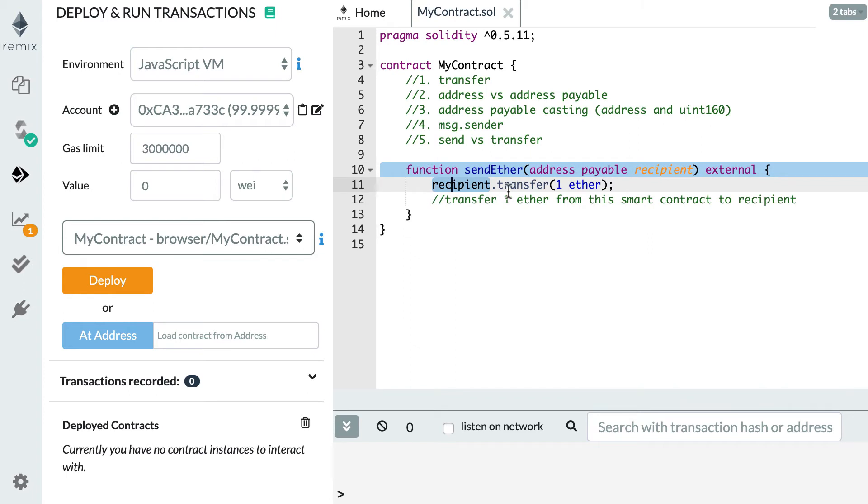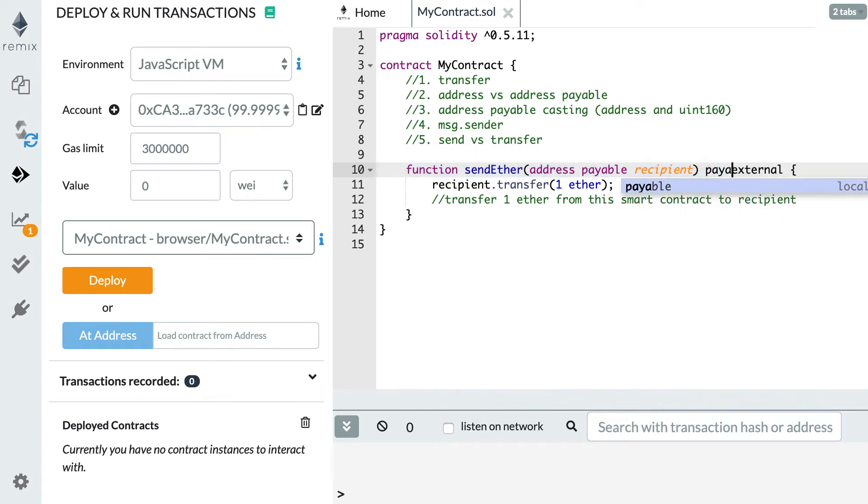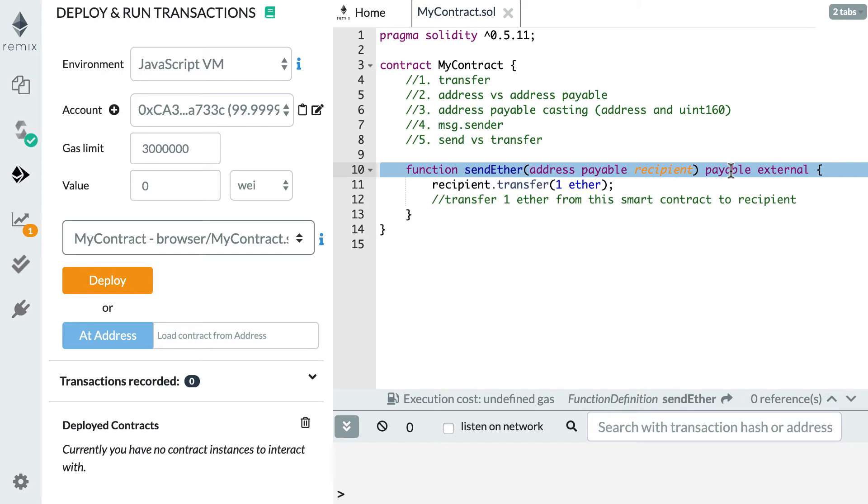By the way, don't be confused with the payable keyword that I showed you in the previous video. The payable keyword for function is something that you add in the function signature and it does not mean the same thing. This means you can send some Ether when you call this function. Without this keyword you cannot send Ether to this function.